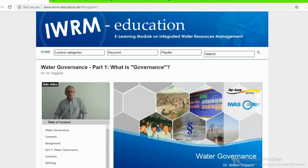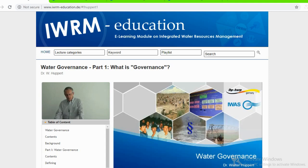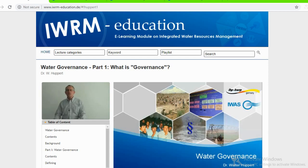Hello everybody. This is a lecture on water governance. I would like to introduce myself. My name is Walter Huppert and my specialization is water management with particular emphasis on water management in agriculture. Altogether, I have worked for about 33 years in the field of agricultural water management and rural development, related to projects and programs in Africa, Latin America, and Asia.